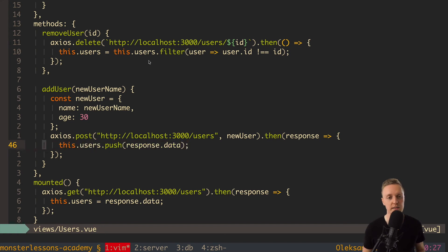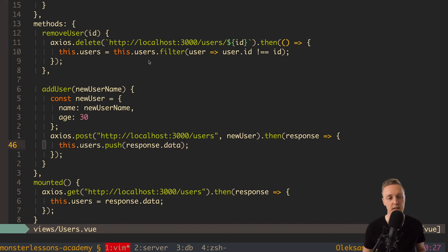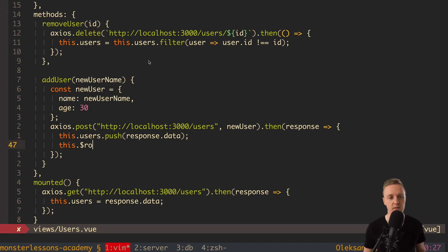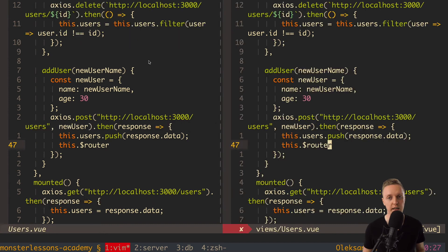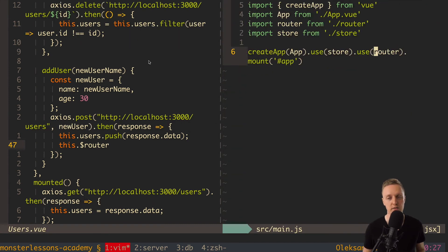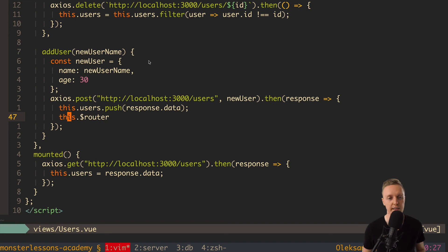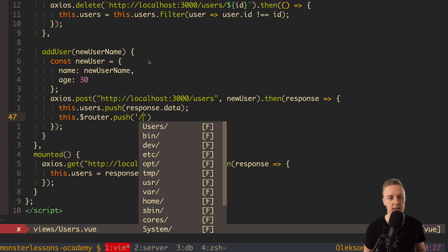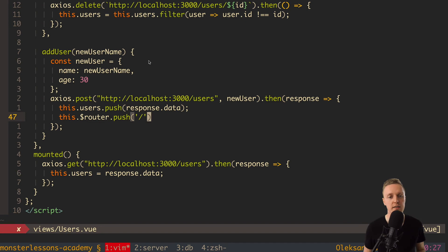So here we know that we successfully added our user. Now we want to redirect a user to home page. And for this we can write this and here is dollar router. And dollar router is something that we have in every component because we have here inside main.js this use router. This is why our this has router property and we can write here push. In this case we will redirect user to other page for example home page. So again we can write here of course path like slash for example if we want home but it's not good.